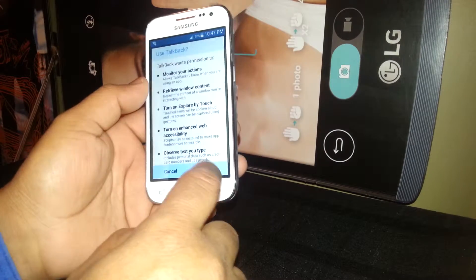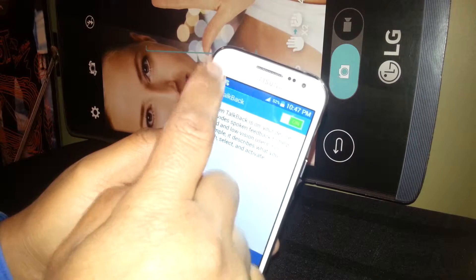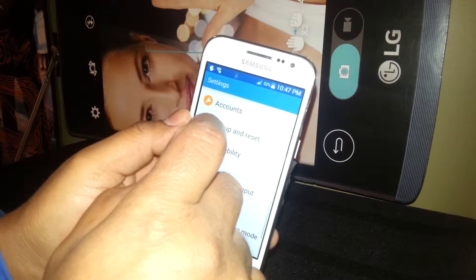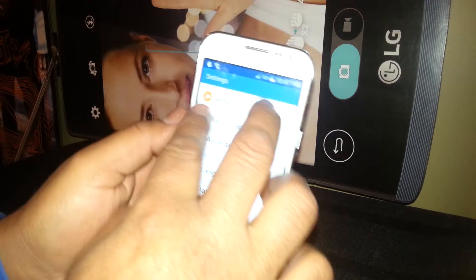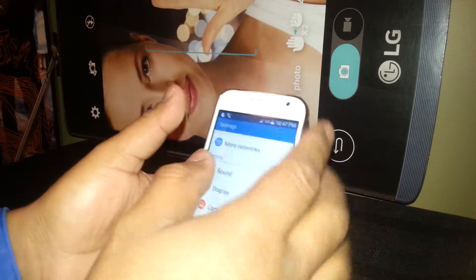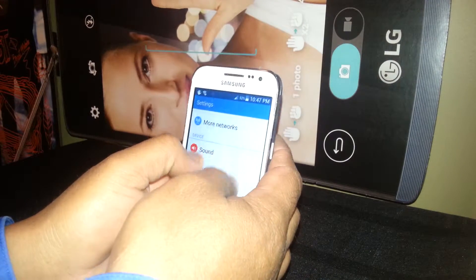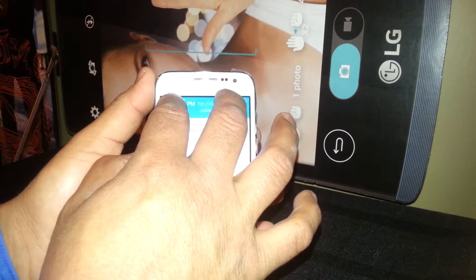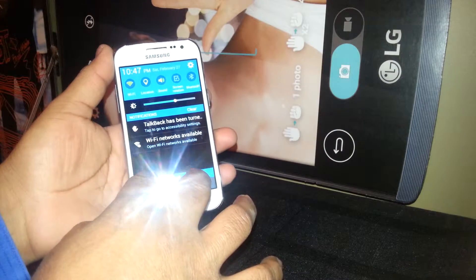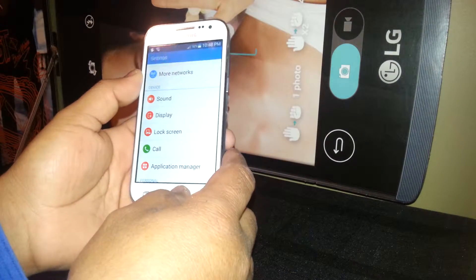Here is a small tutorial on how to use TalkBack. Hit OK and double tap. To go back, double tap to go back. To scroll the notification bar, place two fingers inside the notification bar and slide it. Right now we are still on the notification bar.